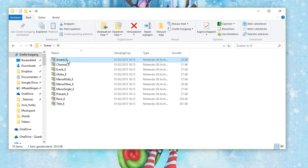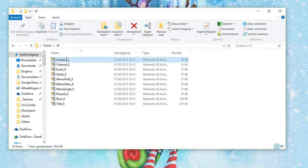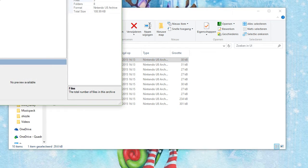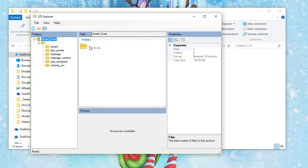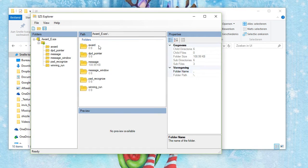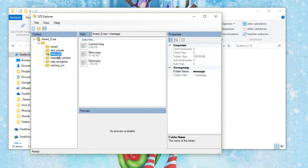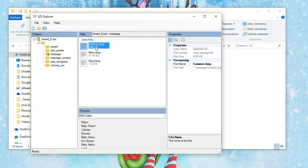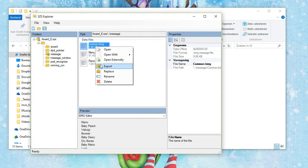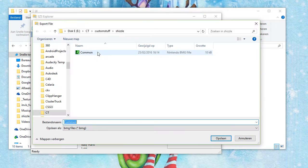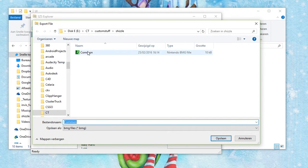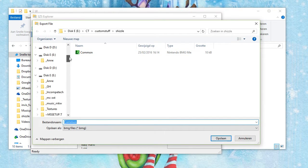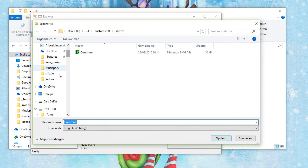You want to open up one of these in SDS Explorer. Go to the message folder, common.bmg, right click, export. And there's my custom one.